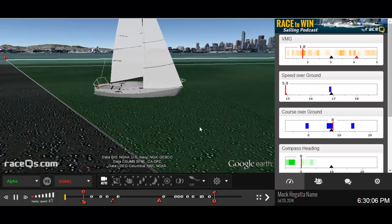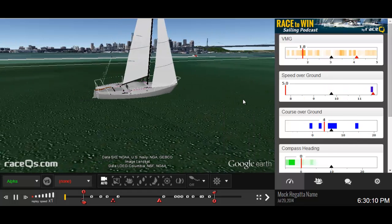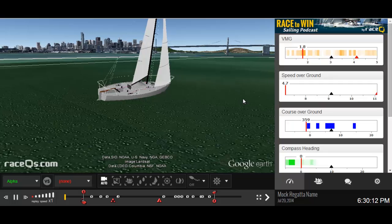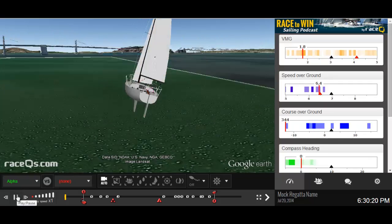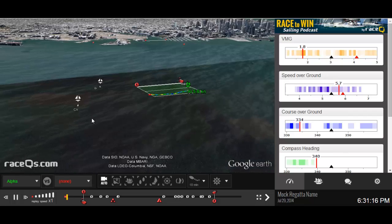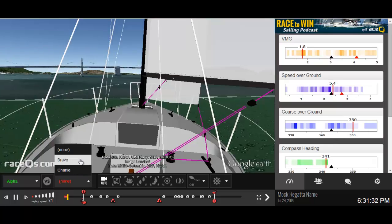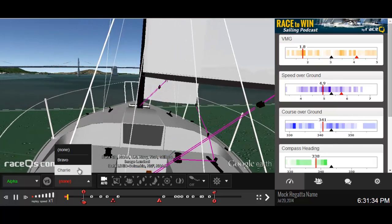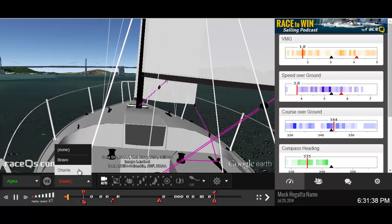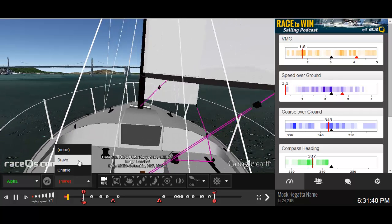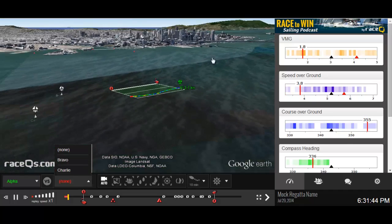Hey guys, welcome back to Race to Win, the sailing podcast where we use 3D replays of actual sailboat races to discuss racing tactics, the rules, techniques, and lots more. Today we're going to look at the Race Cues 3D replay engine and go over some of the basic features. In this replay we have two other boats — I've randomized the race so you can't see the actual boat names, to protect the innocent or guilty. You can see this was in San Francisco Bay — there's the city front, Golden Gate Bridge.